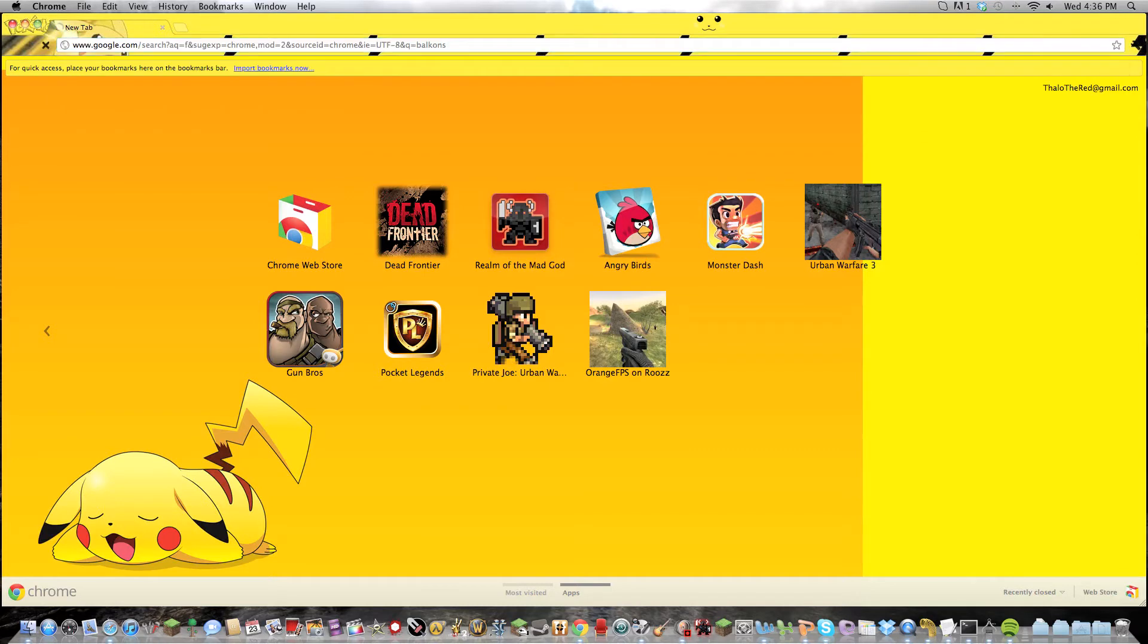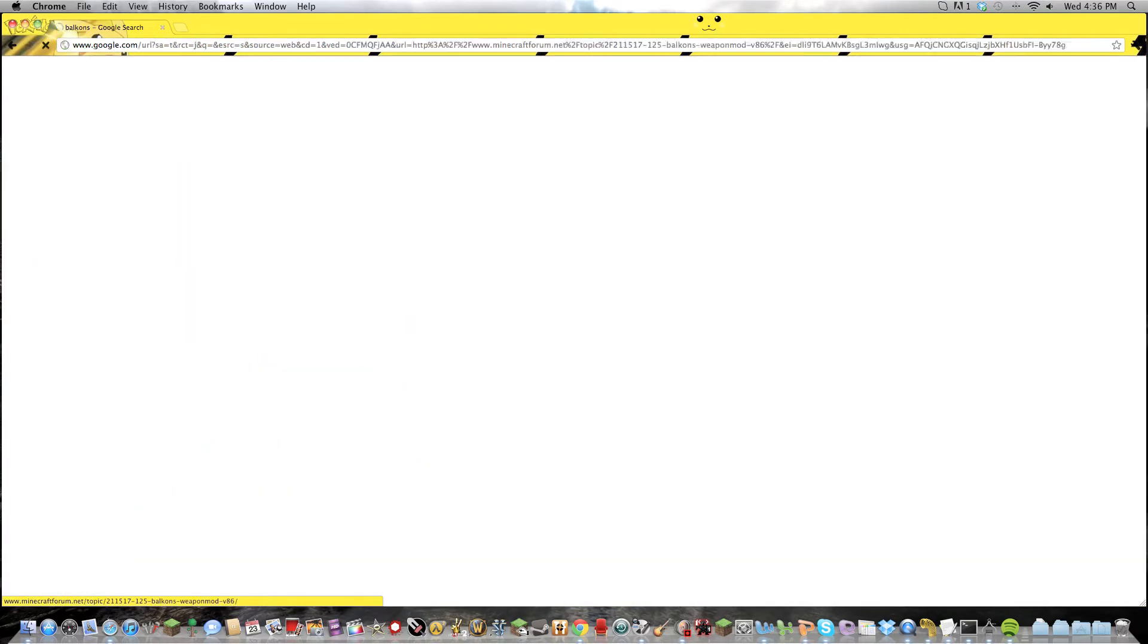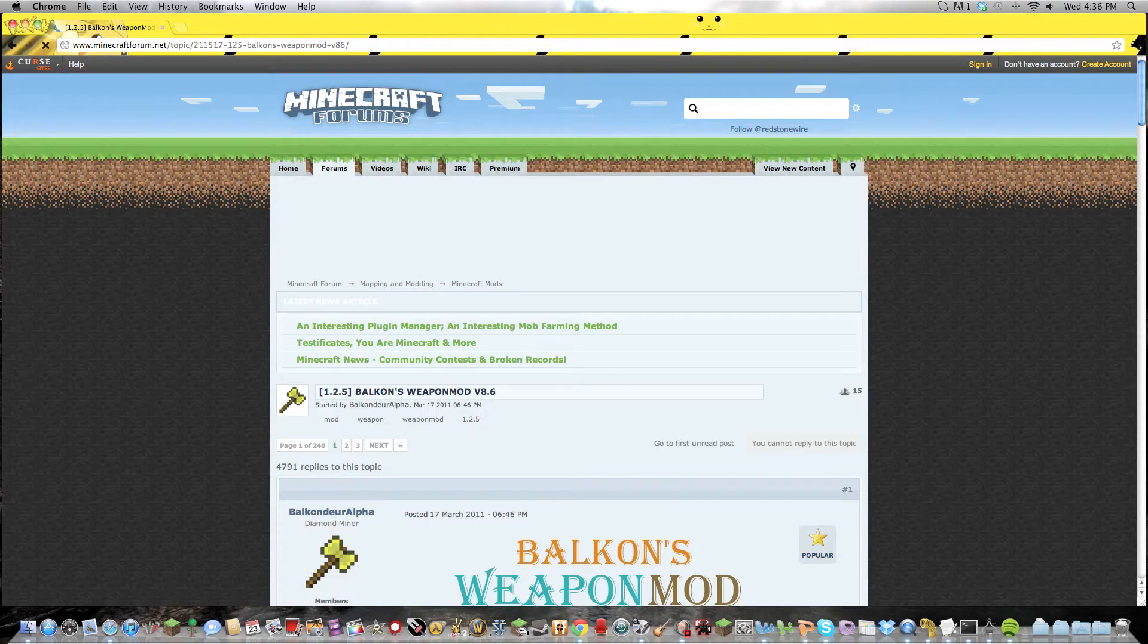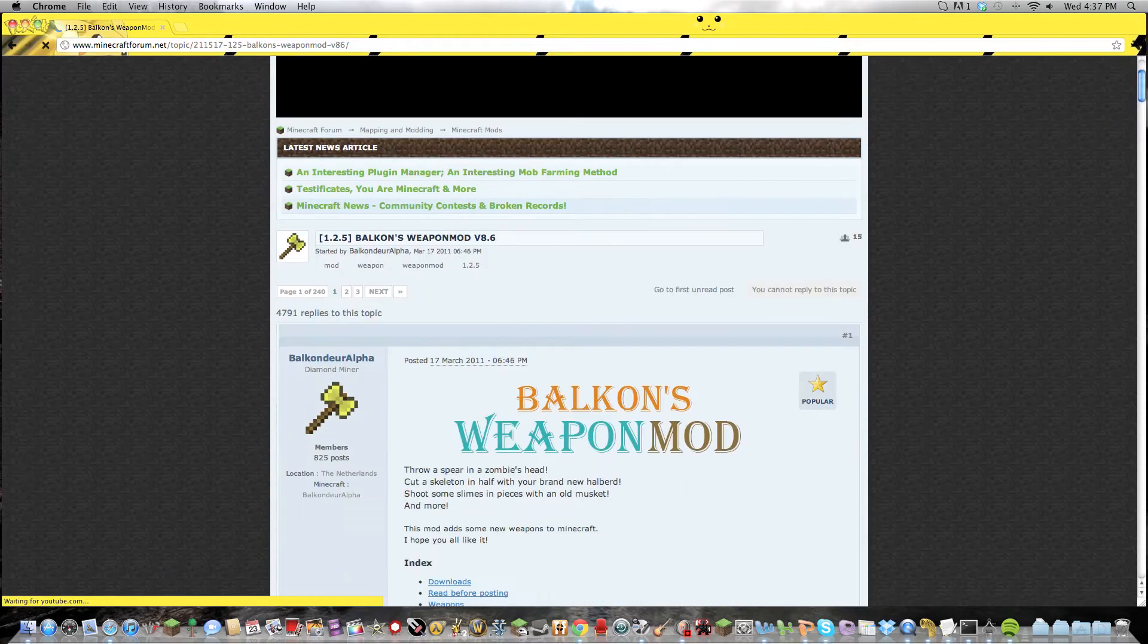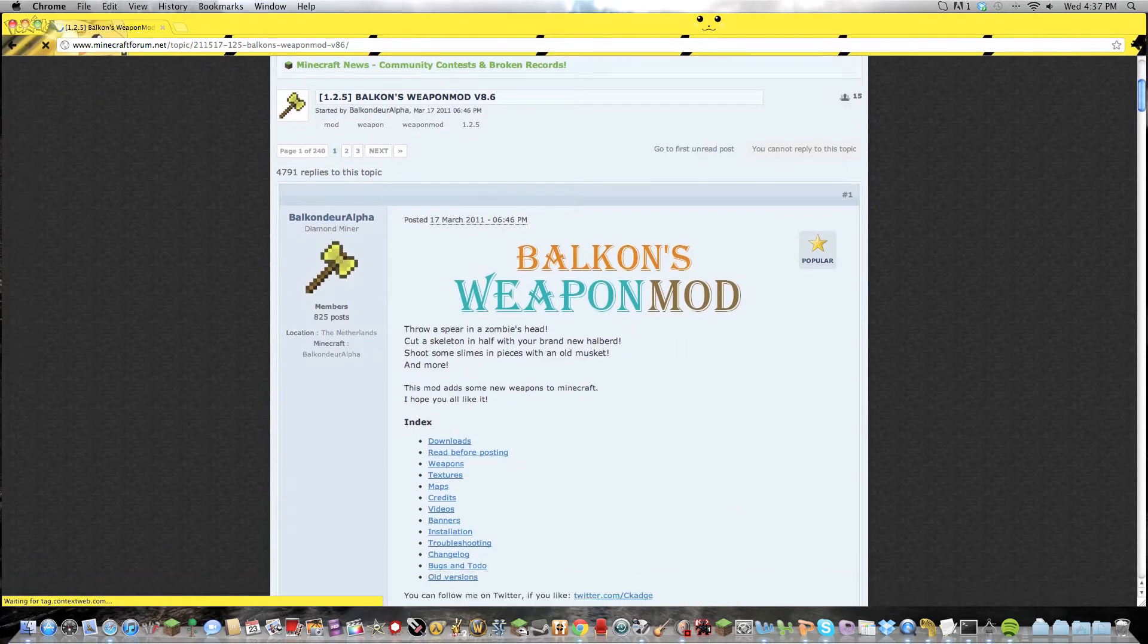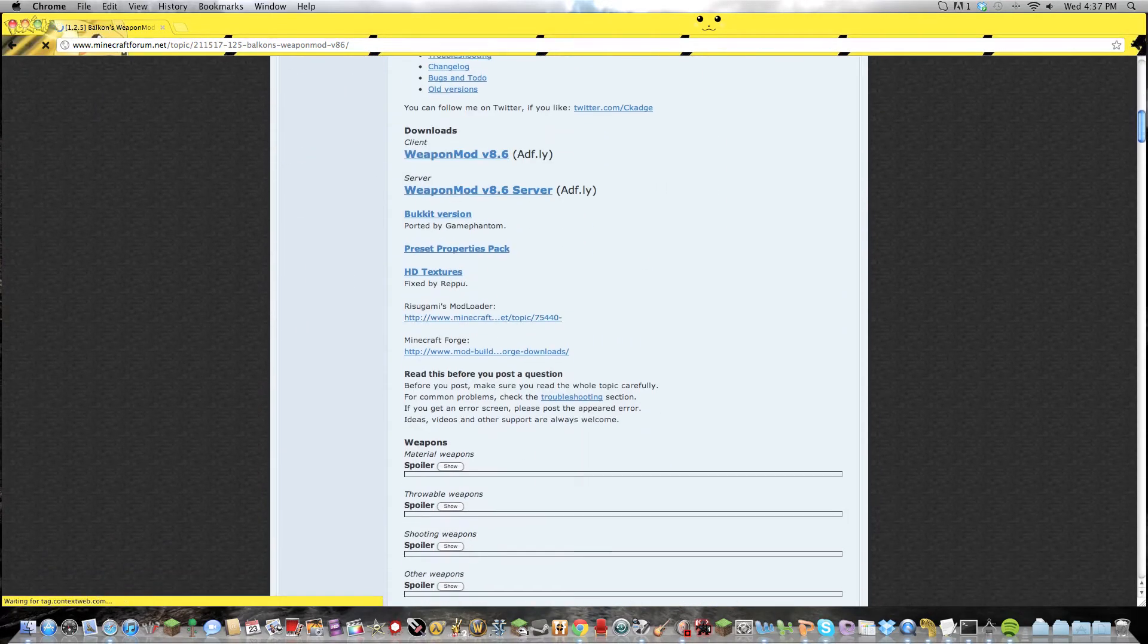So let's go to Belkin's Weapon Mod. And load, load, load. Okay, here's Belkin's Weapon Mod.